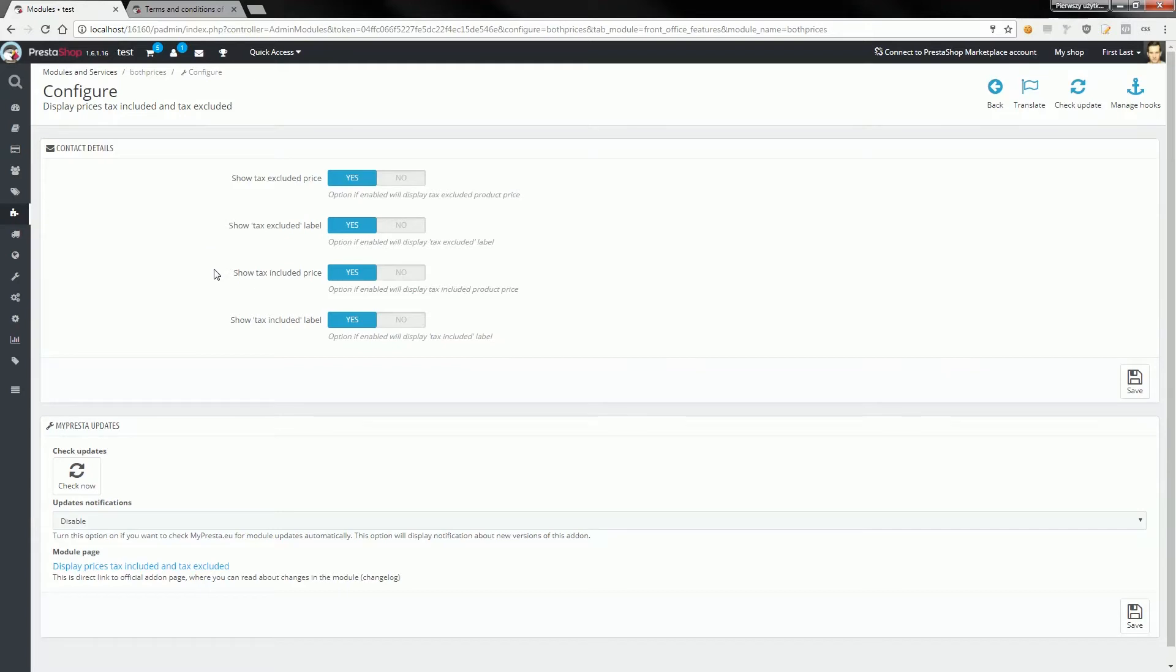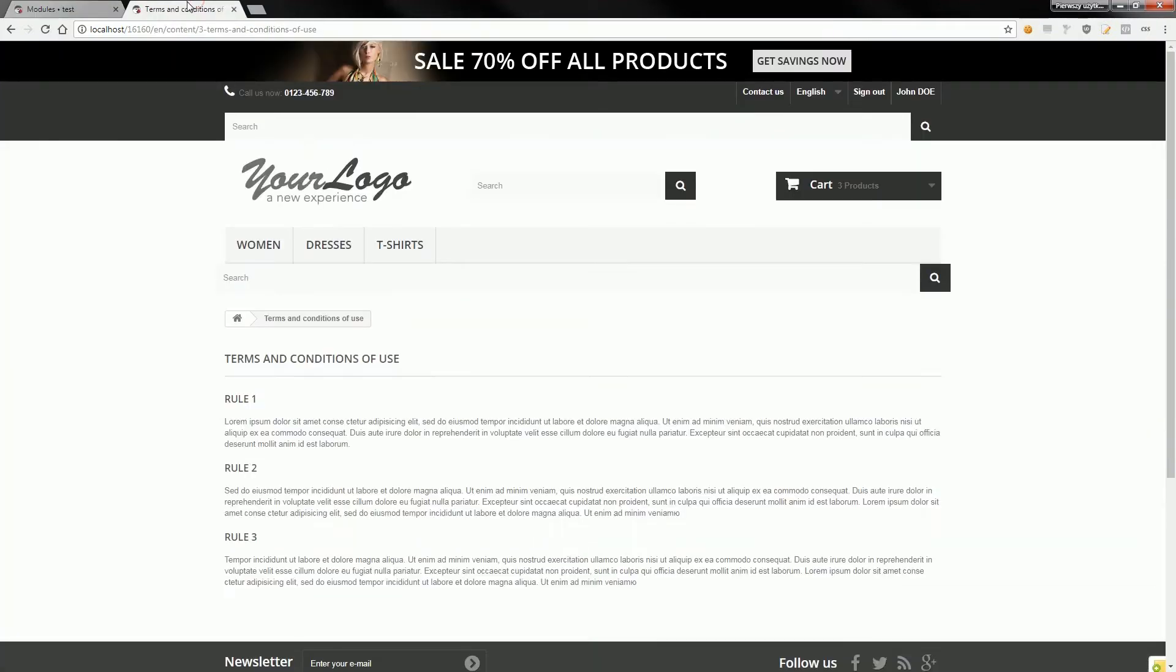As you can see, this module is configured to show all prices and labels. Now I will show you how it works in the shop front office. Here it is—if I open, for example, the homepage,